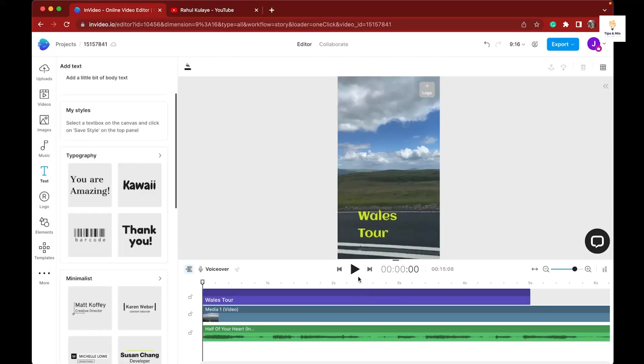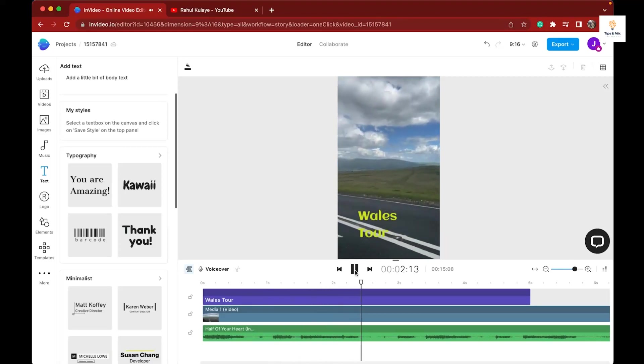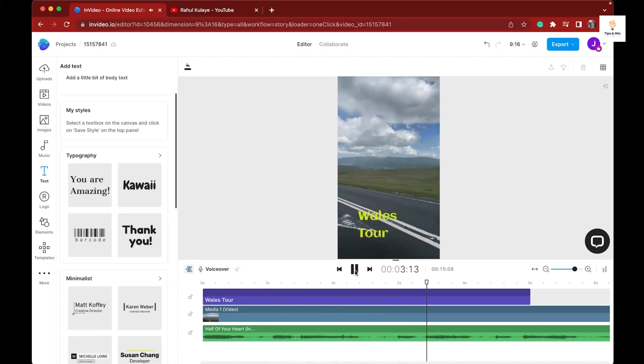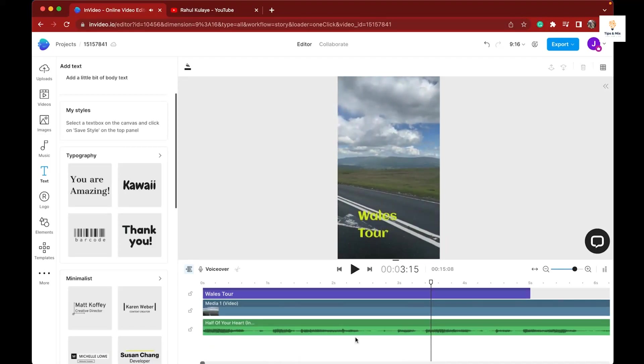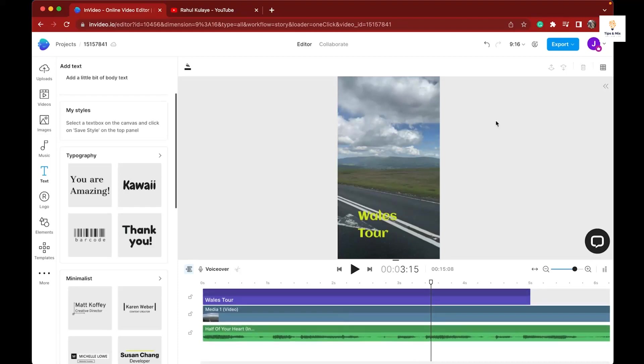When you're done with editing, you can see the right hand corner - 'Export'. Click on export, and you can export your video.